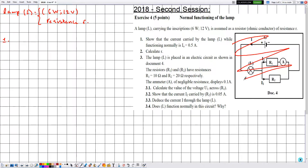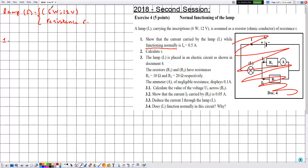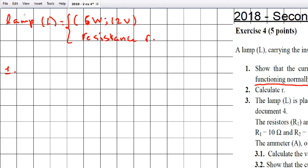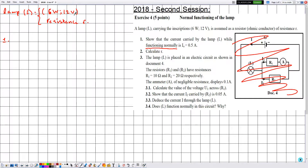Number one: show that the current carried by lamp L while functioning normally is I₀ = 0.5 amperes. Since the lamp is functioning normally, we can use its rated indications: 6 watts is the rated power and 12 volts is the rated voltage under which it functions normally.